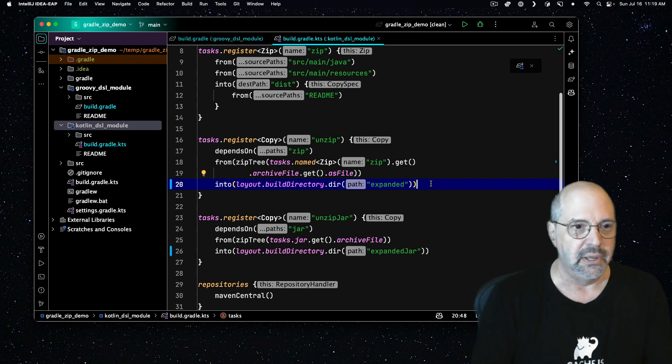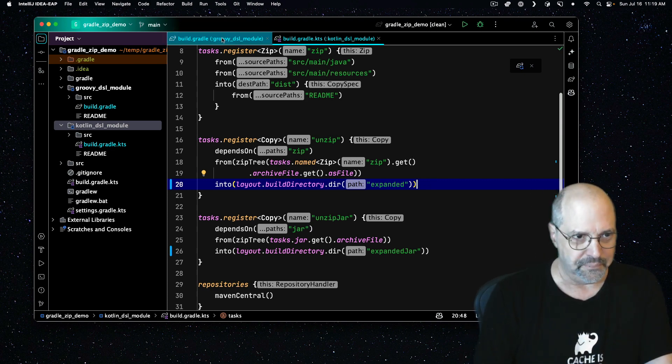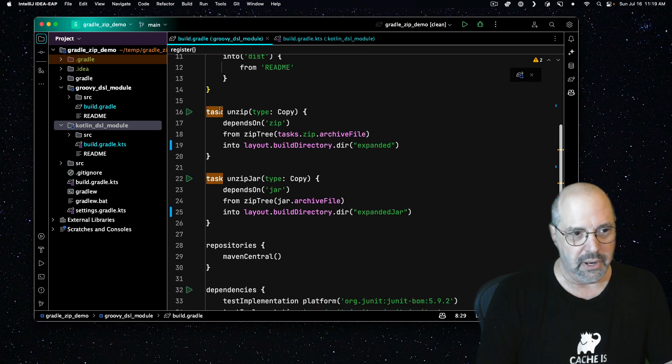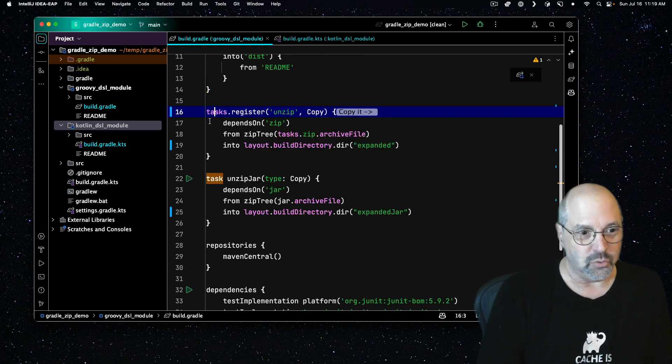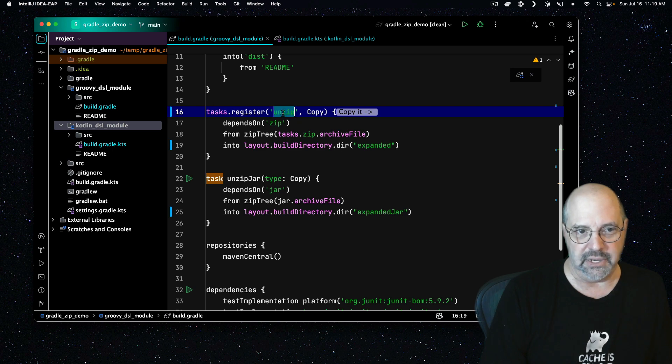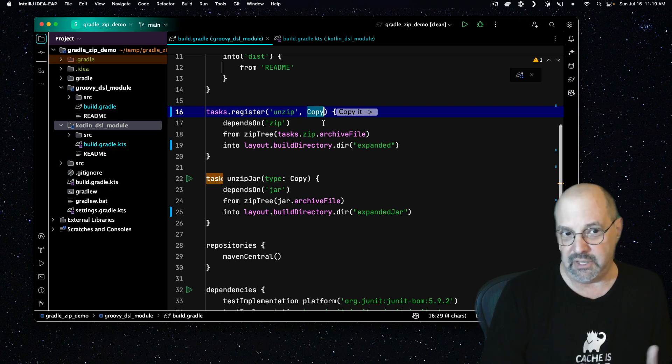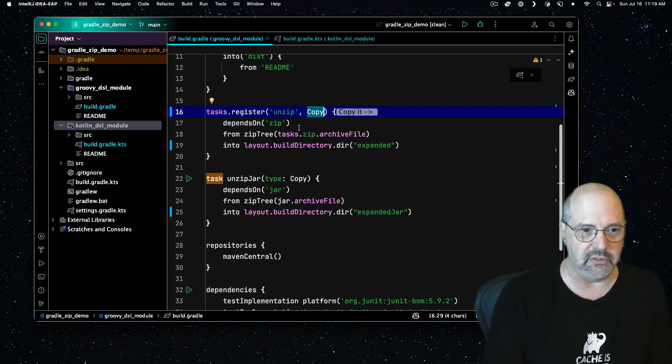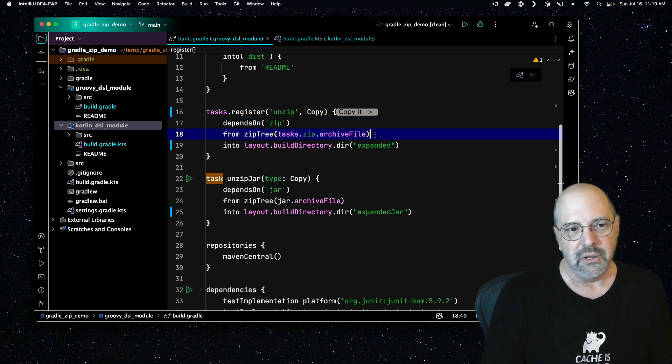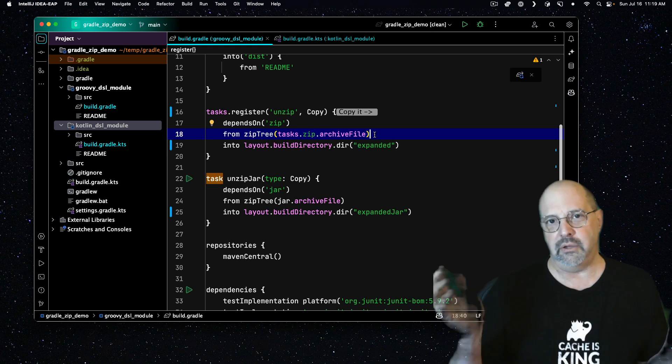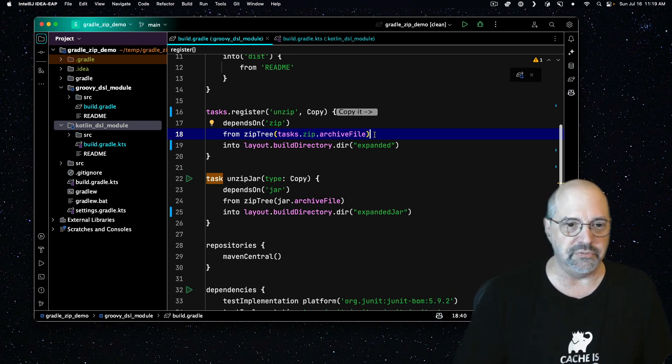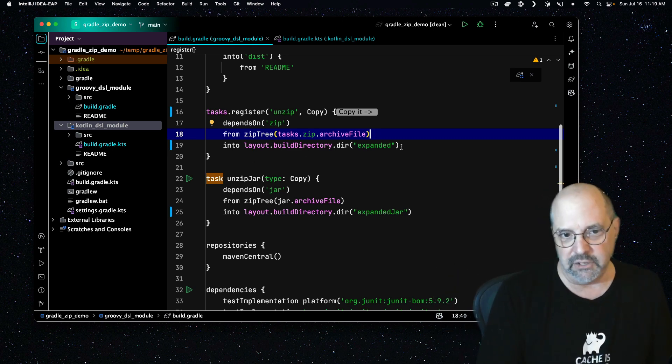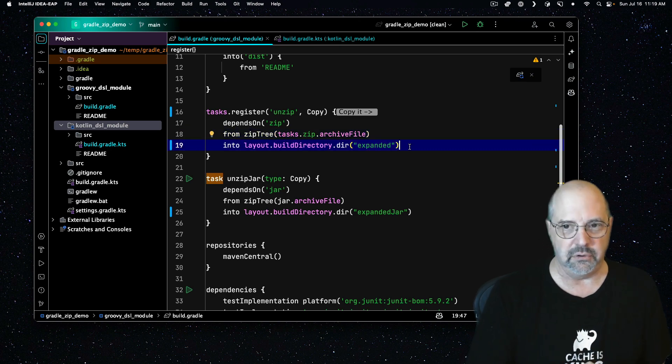Let's look at the groovy one. The groovy one is way simpler. Switching to task.register again. Now we have the unzip type passing in the copy class so it knows what it is. Depends on the zip. But isn't this better? Zip tree wrapped around task.zip.archive file. Done. Again, pointed directly to the archive file and we're set. And the into again goes into the expanded directory.